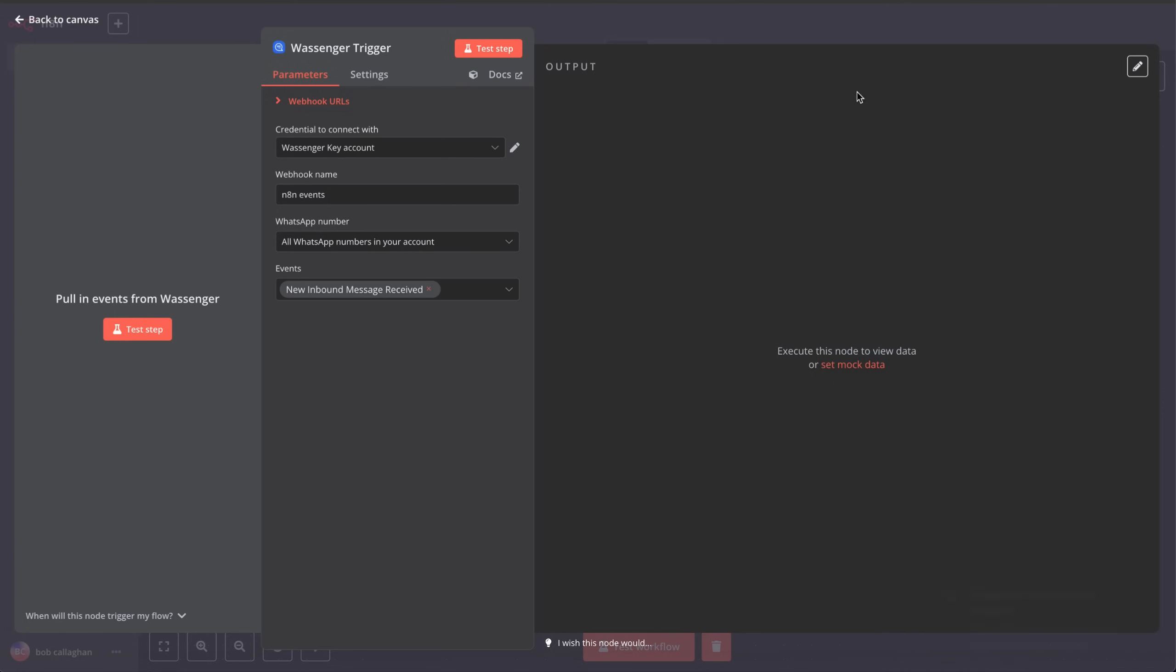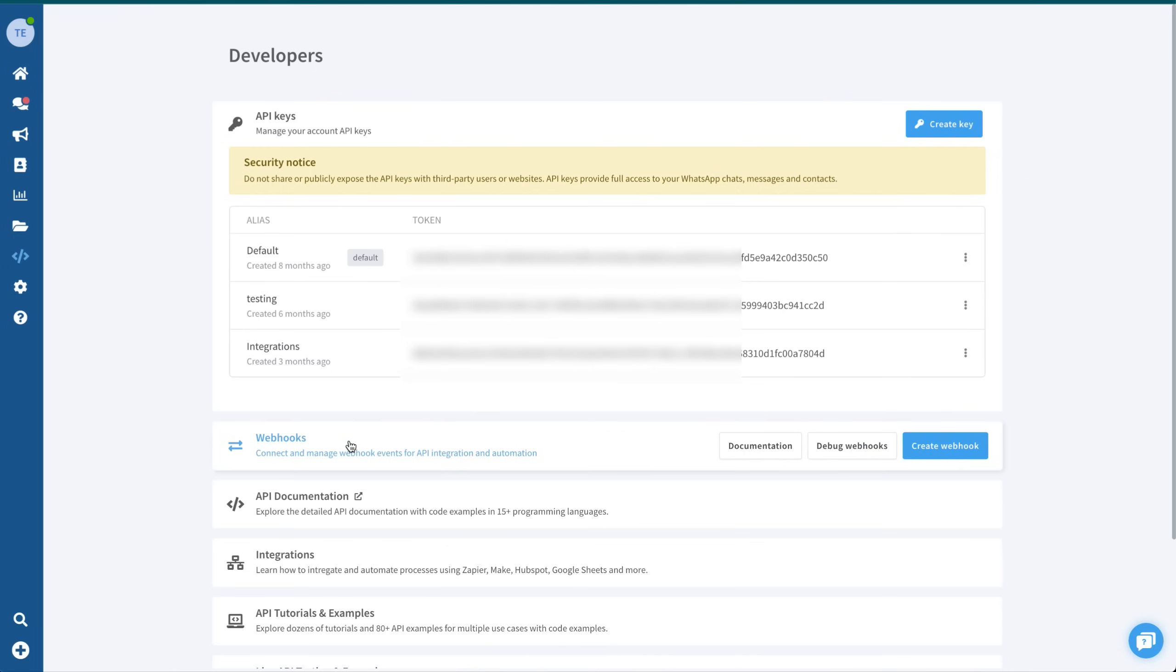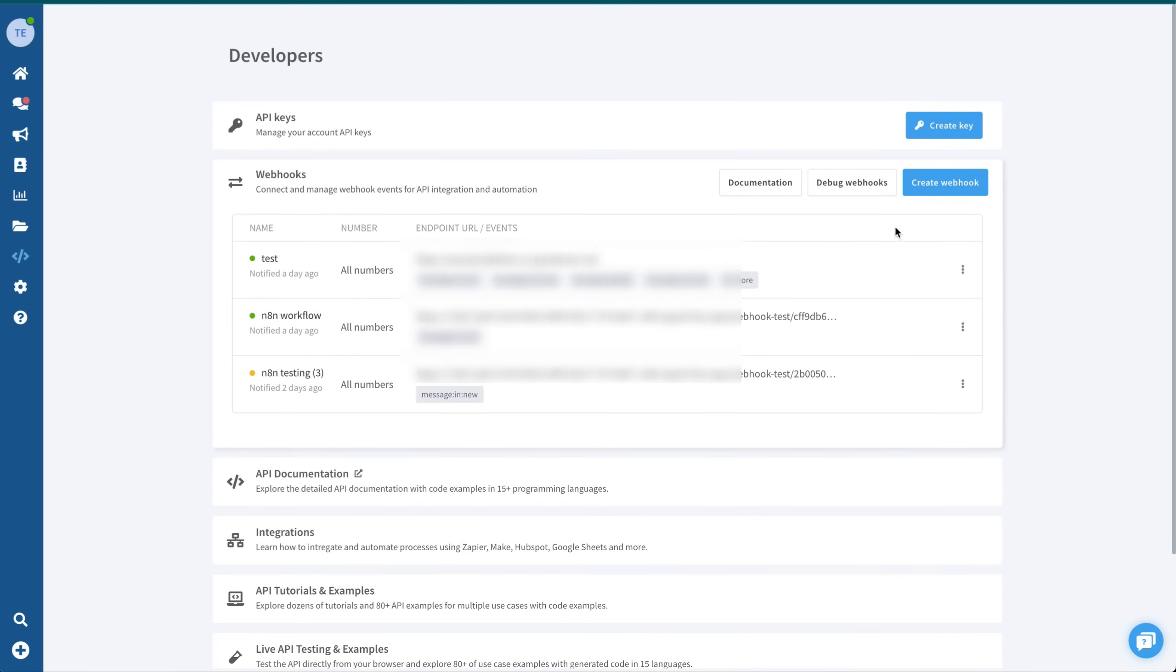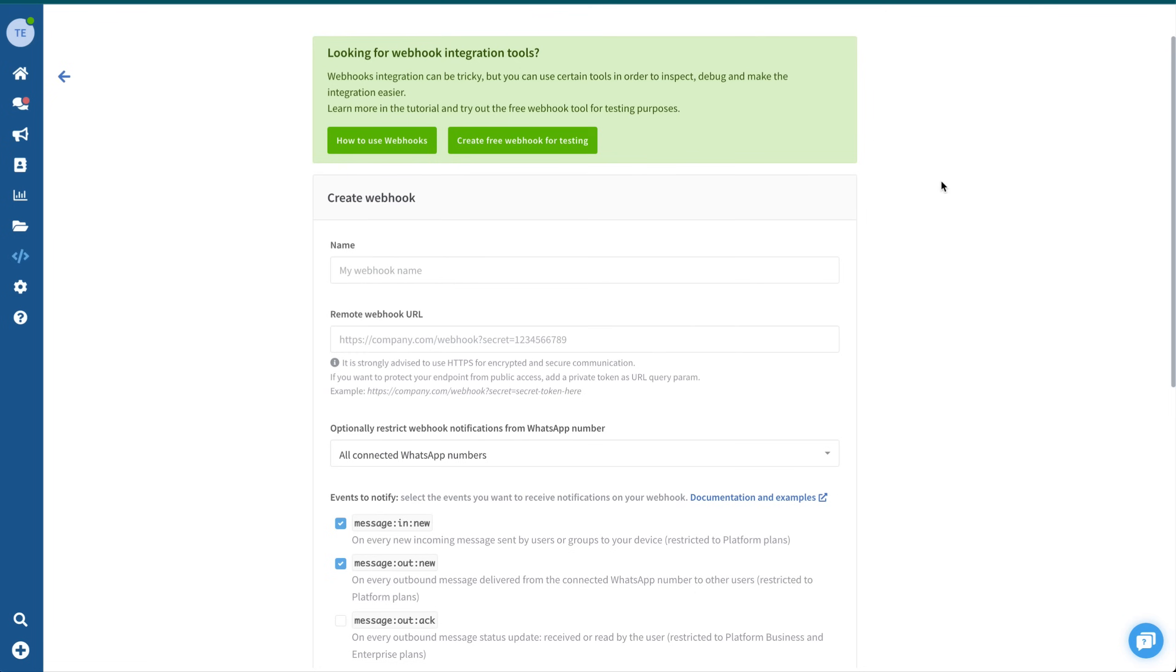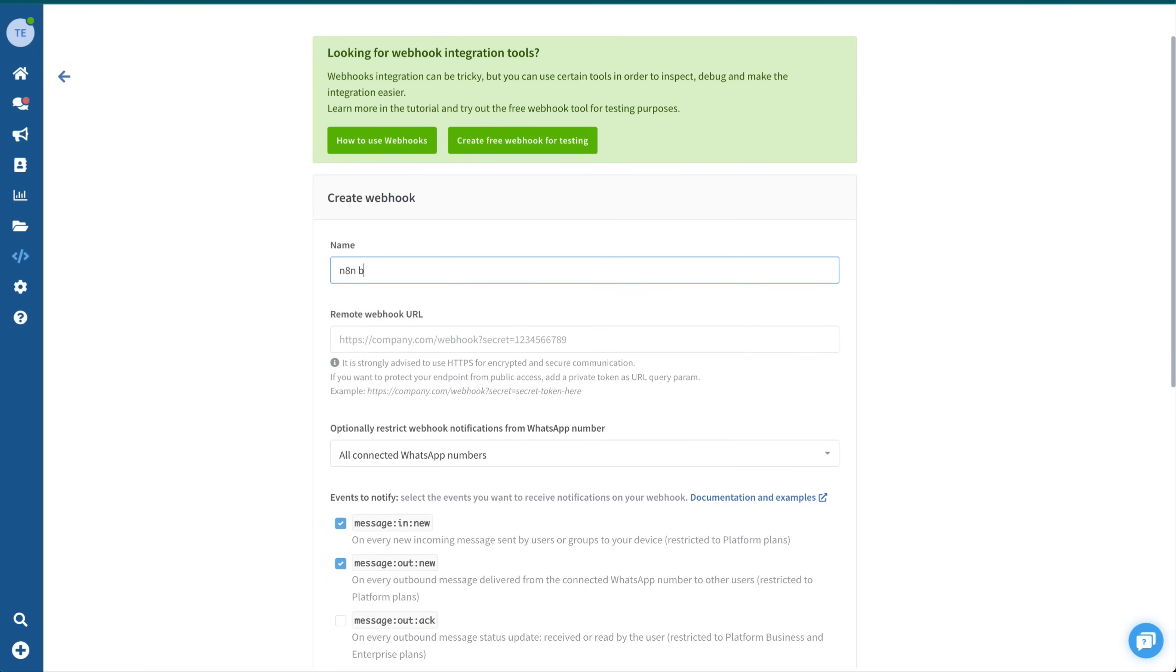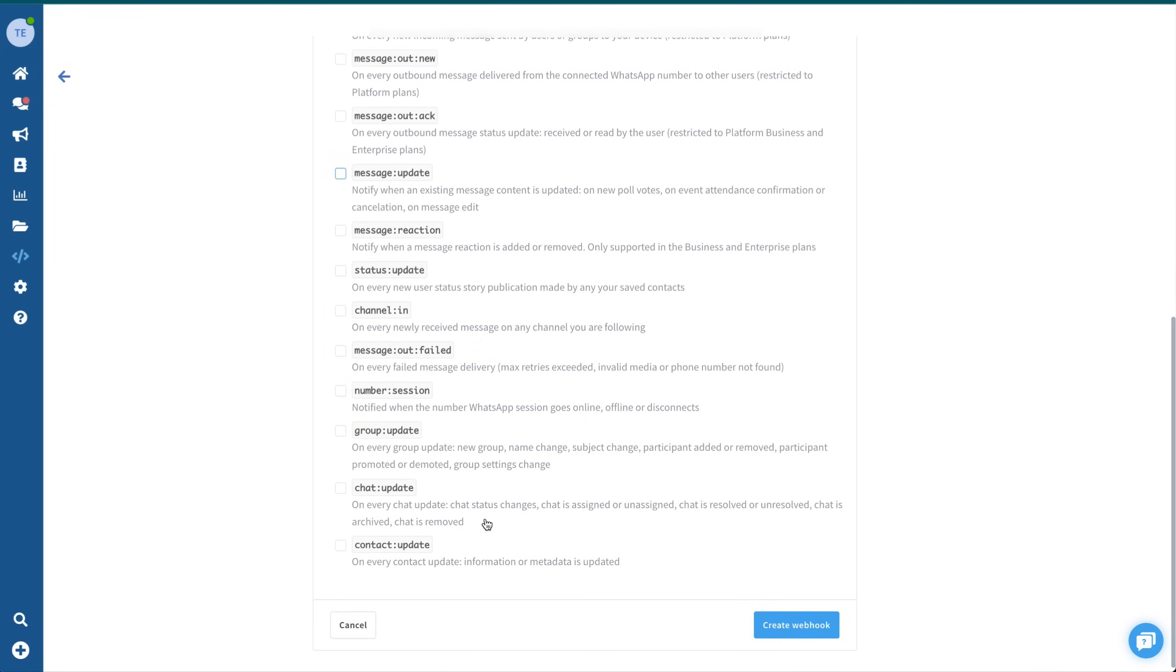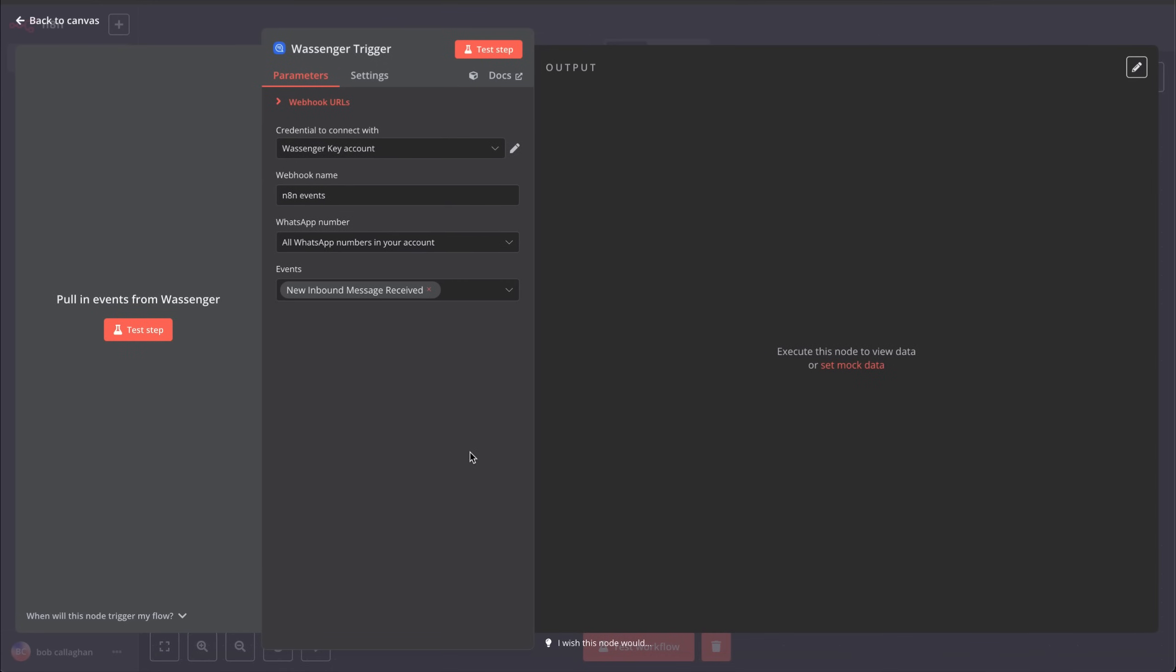Next, we'll create a webhook. This webhook will notify our N8N chatbot every time a new message is received from a customer on WhatsApp. Go to Webhooks and click on Create New Webhook. Add a name and copy the link shown under the Webhook URL section from N8N. Make sure the event message:in:new is enabled. You can leave the rest of the events disabled, as we won't need them for this use case. Save it.